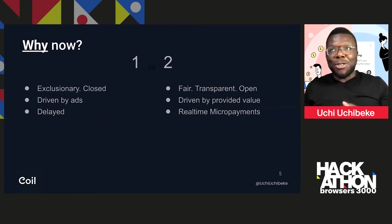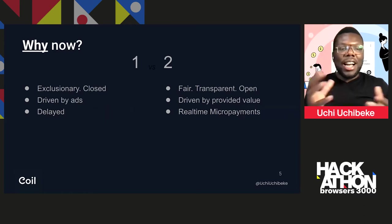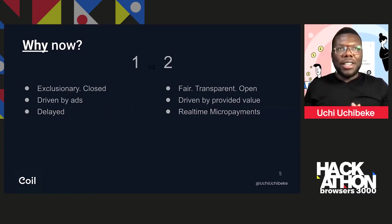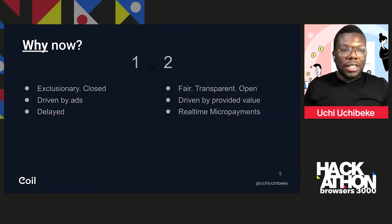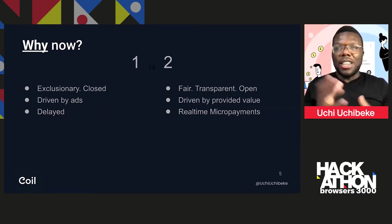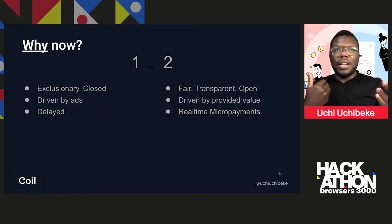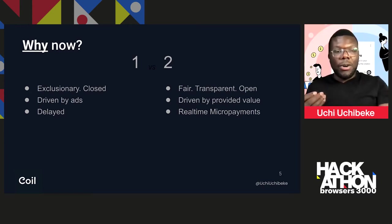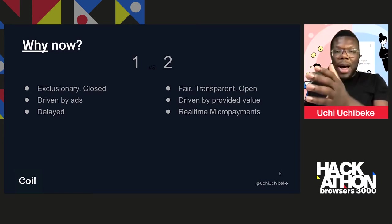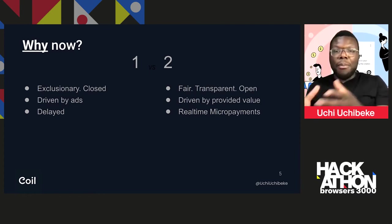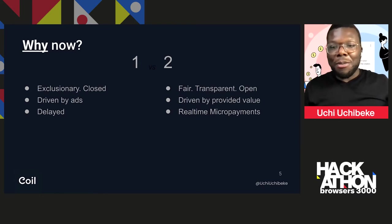Also, the ad model is controlled by a few entities, and there's a real lack of privacy when we browse ad-focused websites. There's also a delay in payments — from when the payment goes from the user to the content creator, there's a delay. That's why there needs to be a more fair, transparent, and open way of making money on the web.